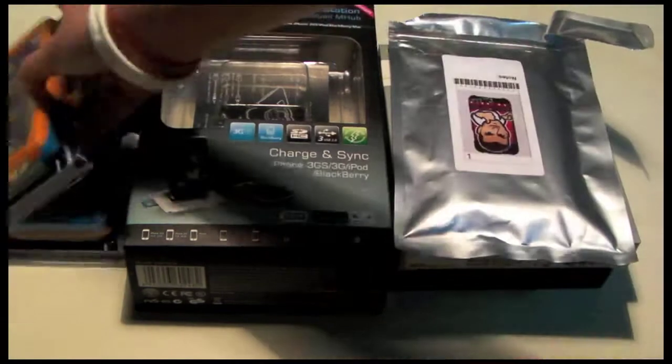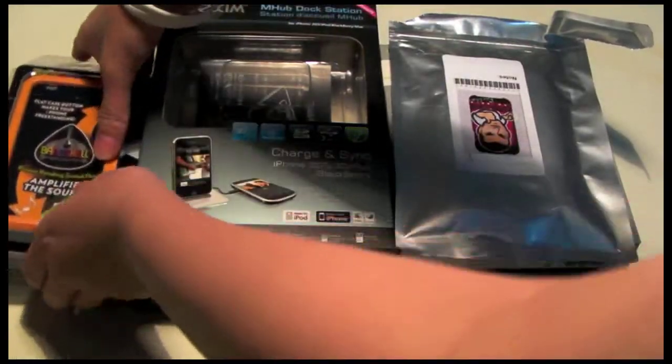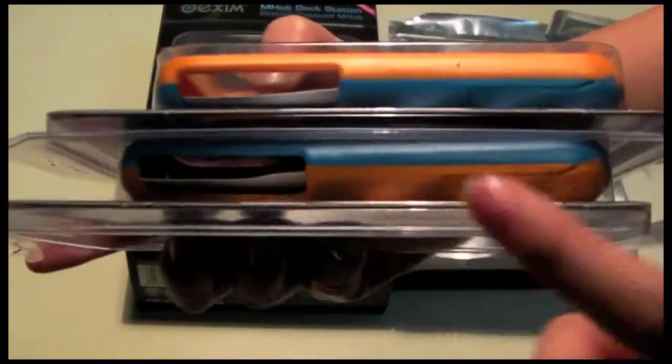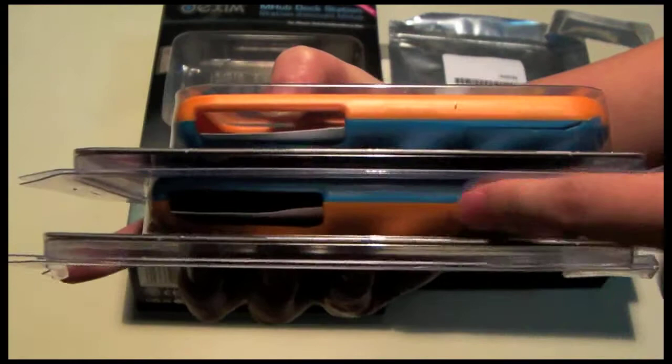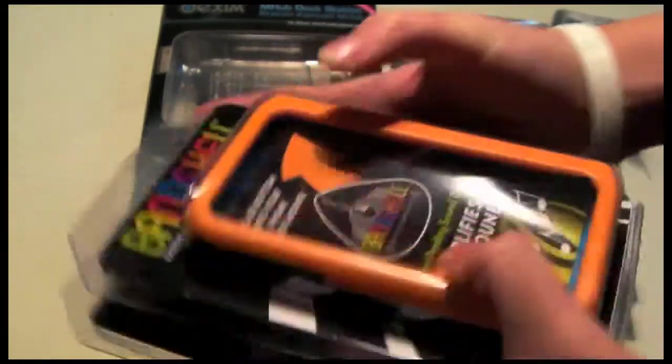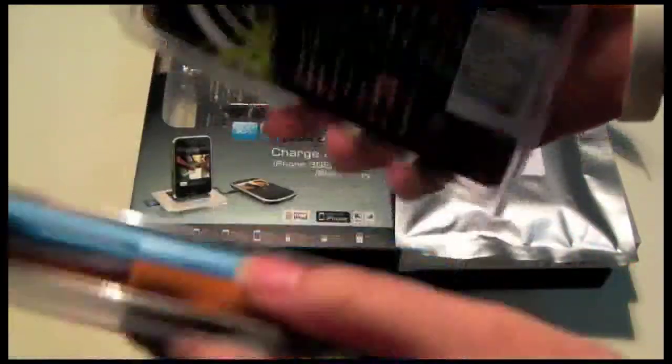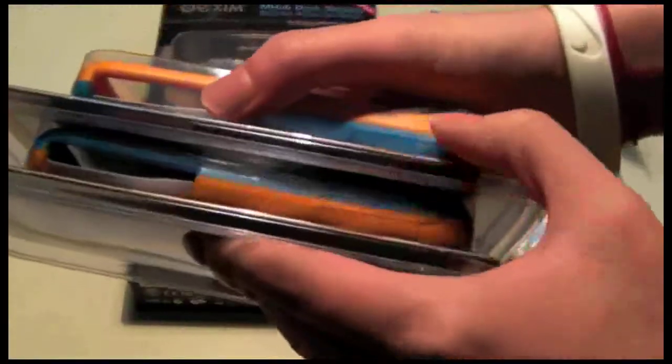So first thing we have here is 2 band shell cases. As you can see I have one in blue and one in orange. You can actually switch the covers on them, so they can be different multicolored items.